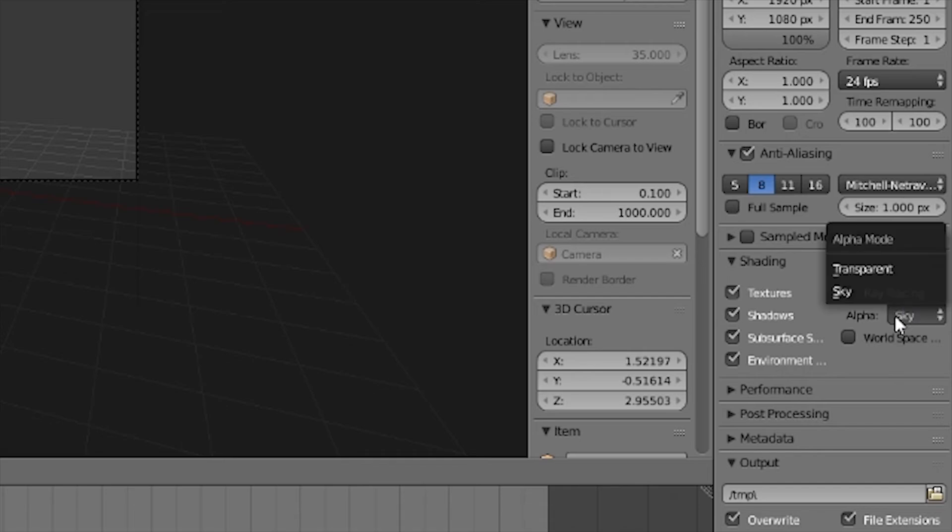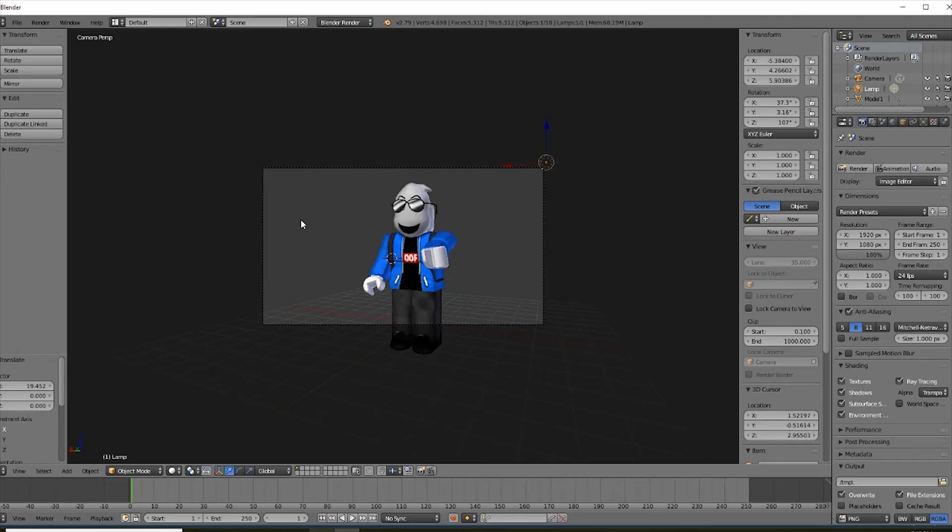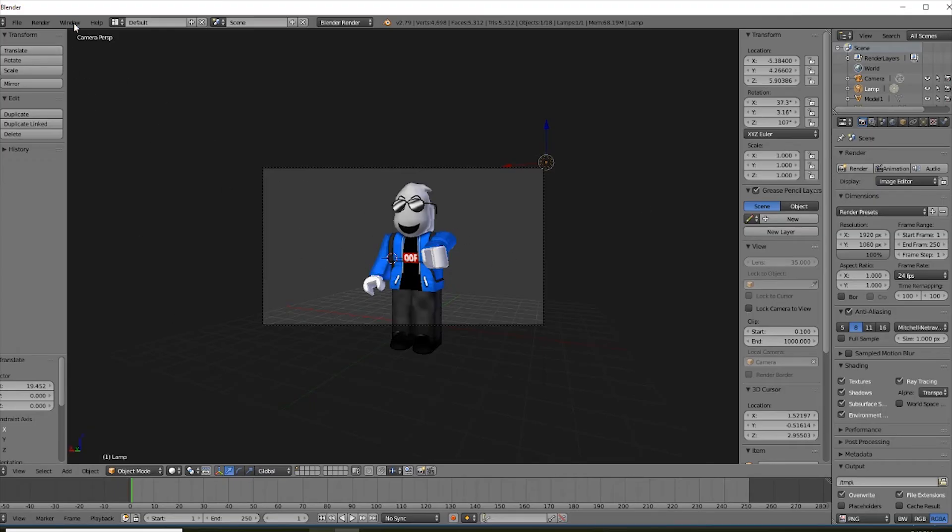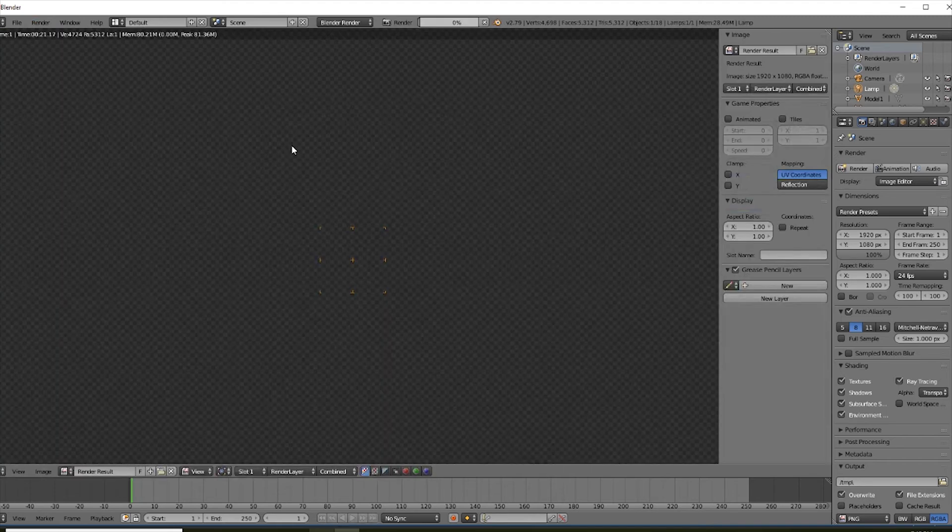And then change this alpha to transparent. Just makes the background transparent. And then render the image.